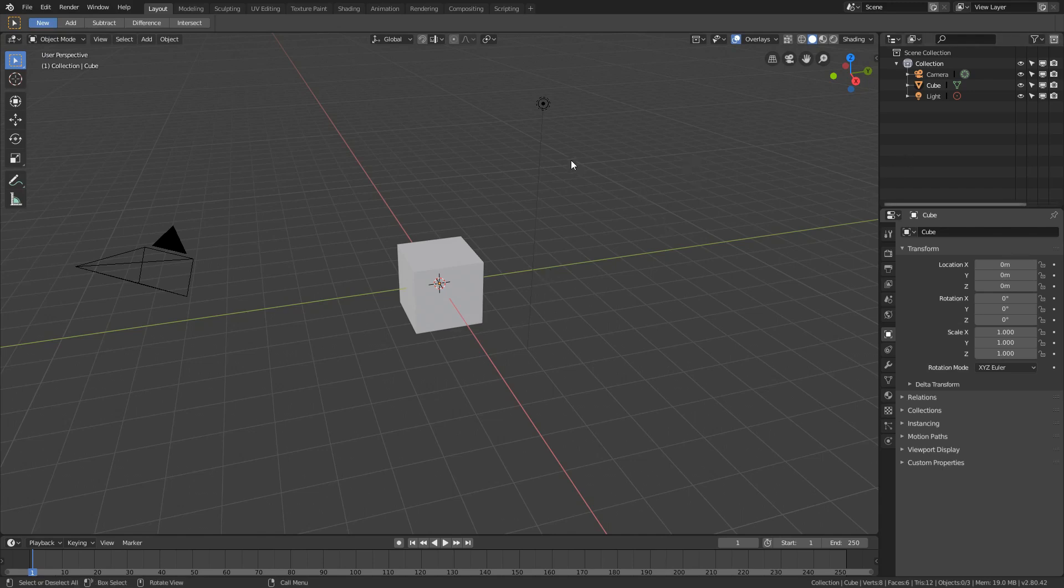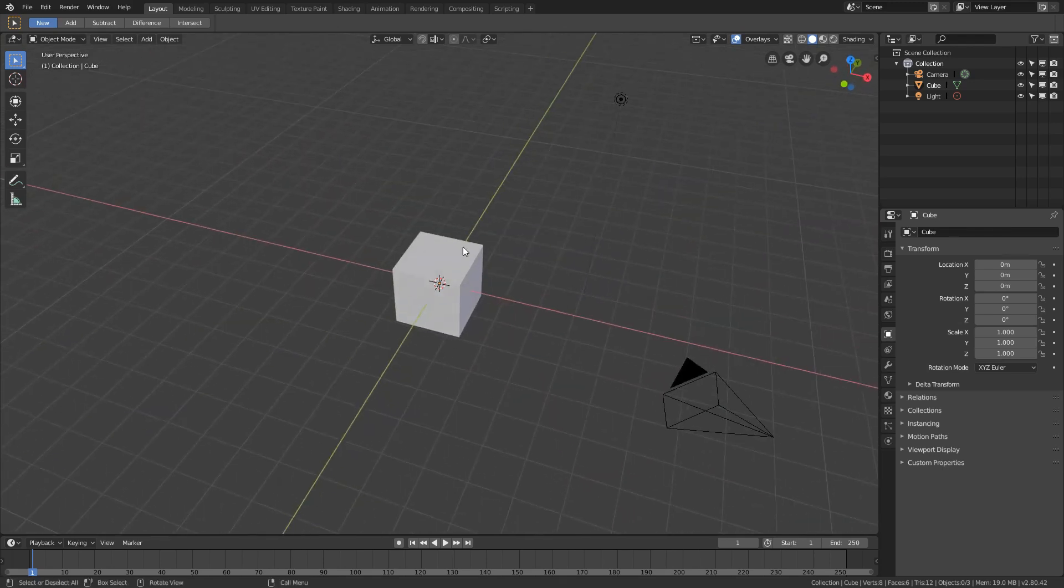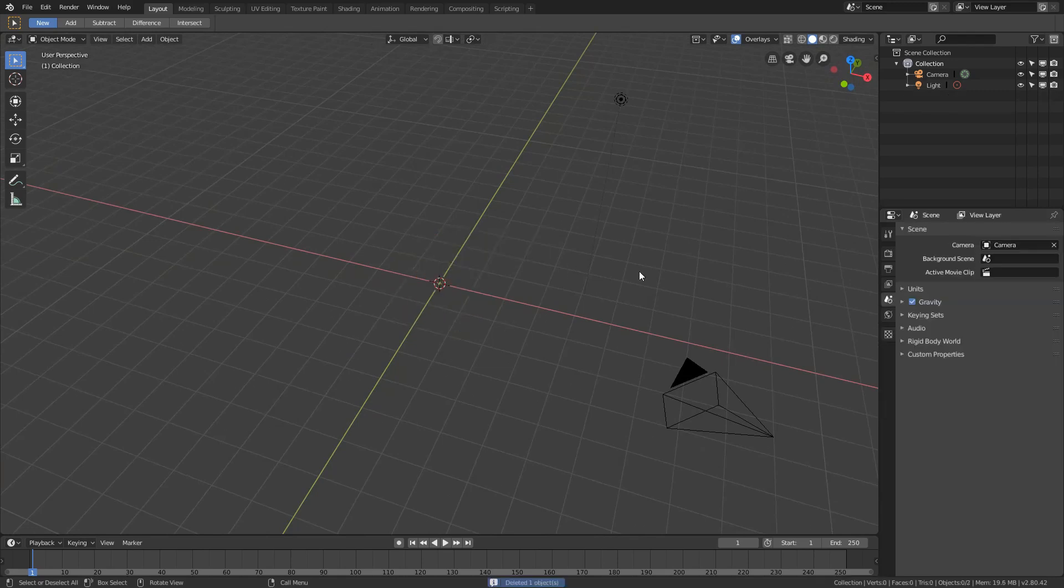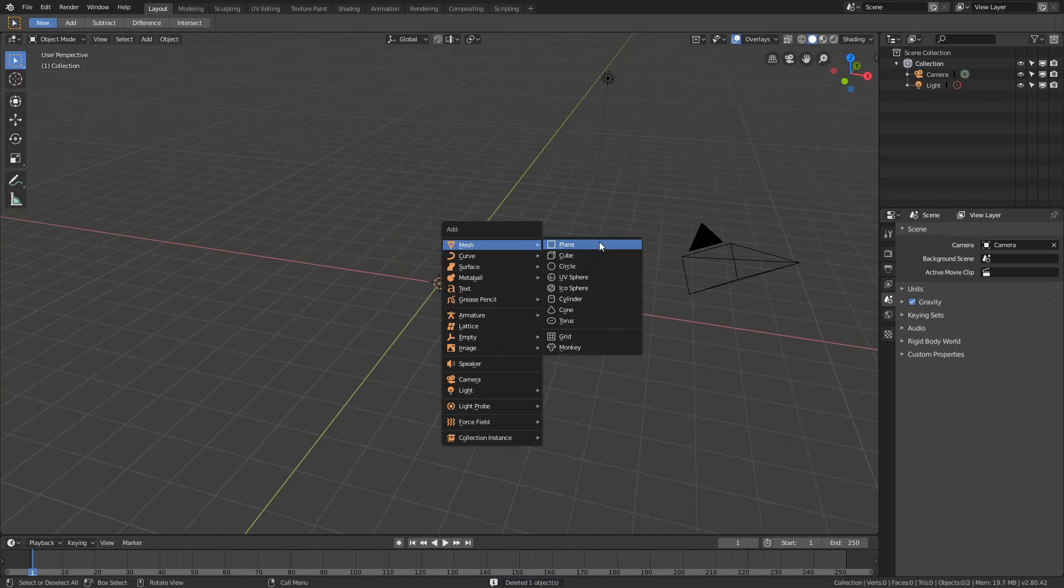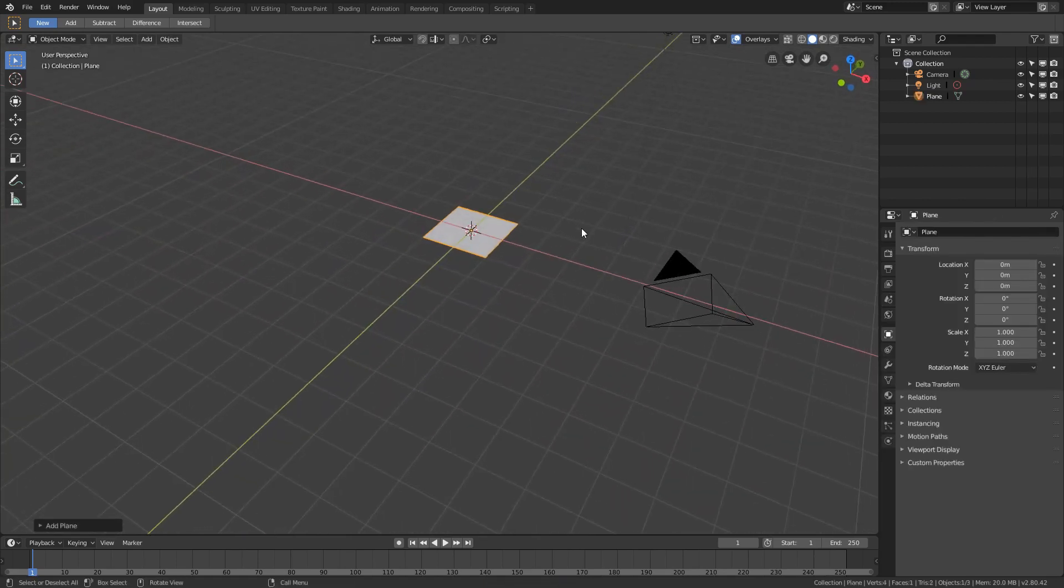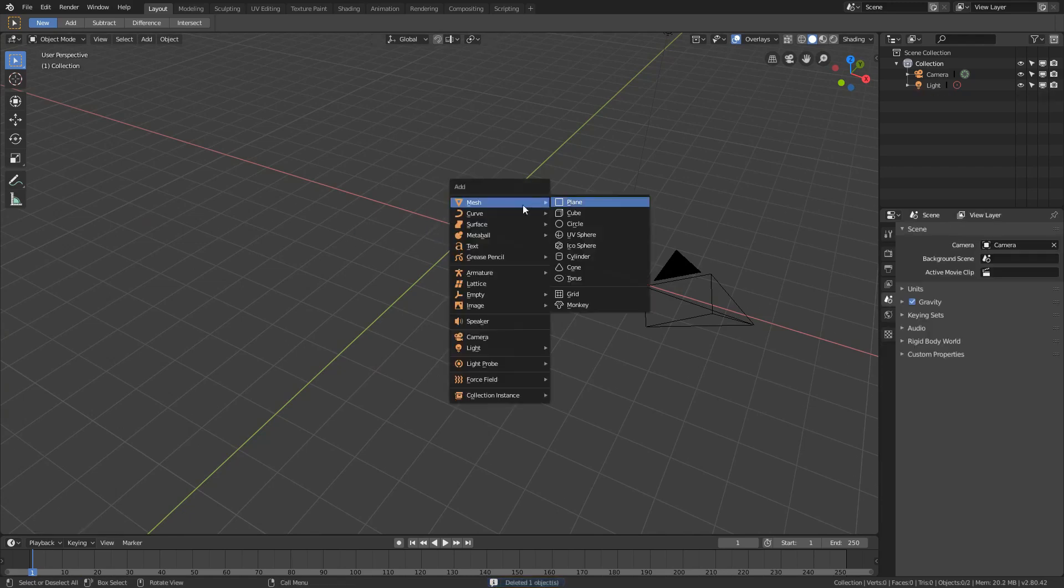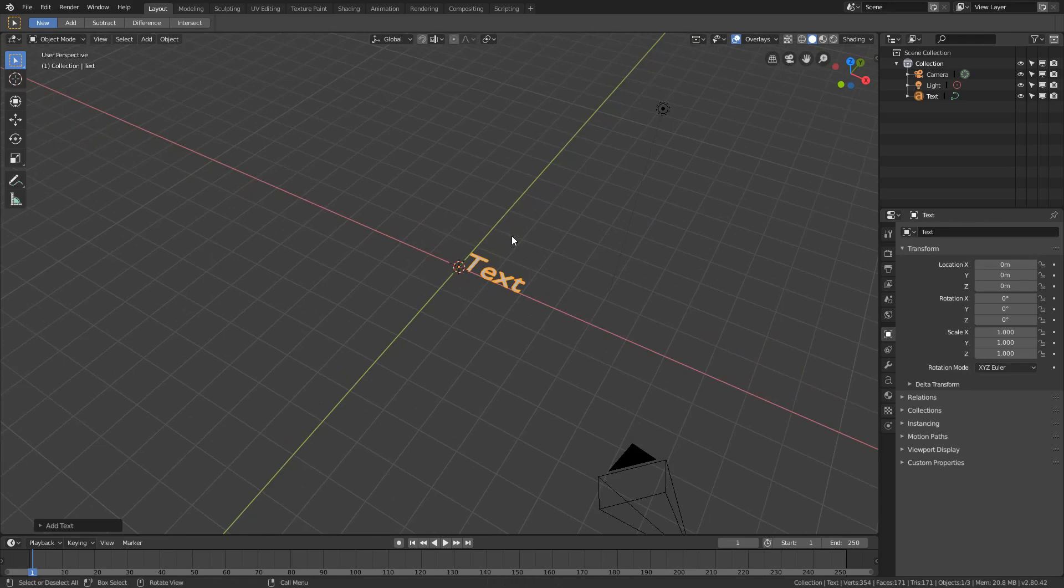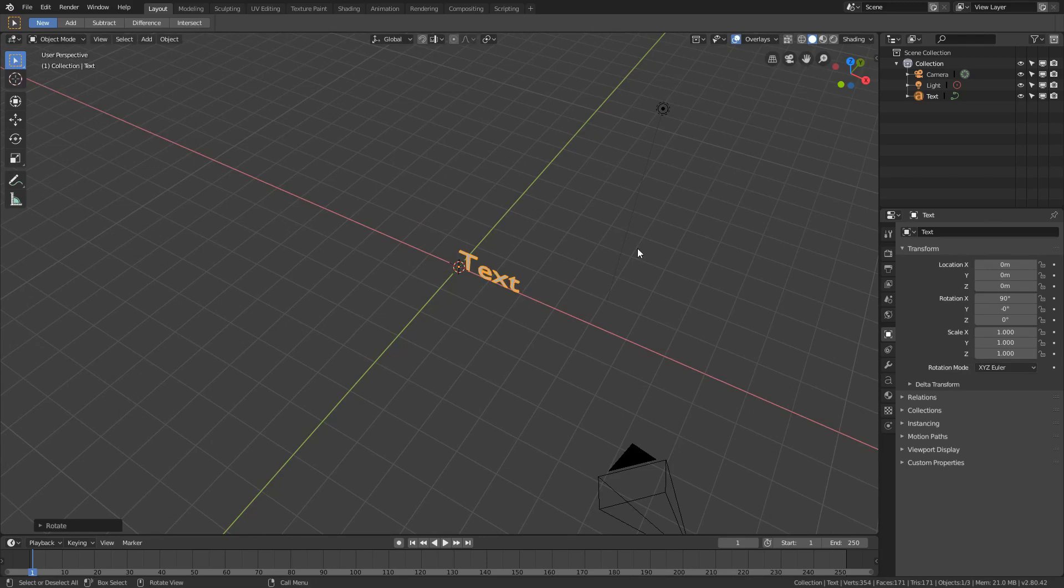To get started, we're going to want a text object that we're going to reveal using some animation and some planes. So I'll start off by creating a text object. Left click to select, then X and delete. I'm actually going to add in a text item.